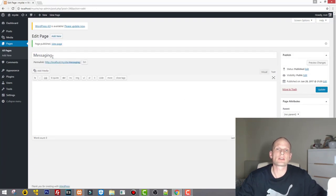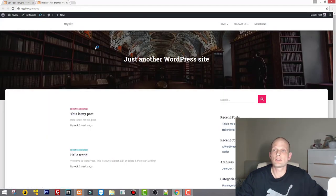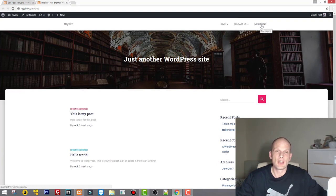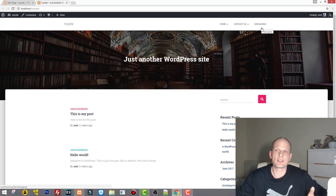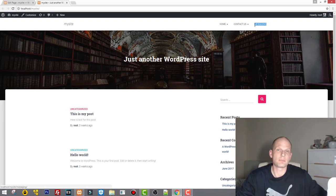If you now preview the site you will see another tab called Messaging. In the next video I will probably show you how logged-in users can see only certain pages, so this Messaging page is not displayed all the time — only logged-in users will be able to see this Messaging button on their profiles.